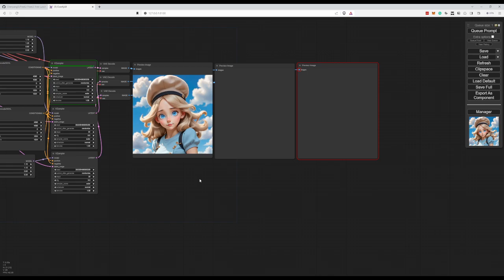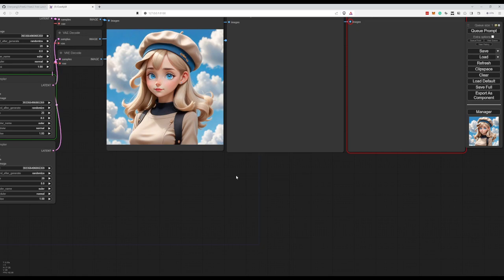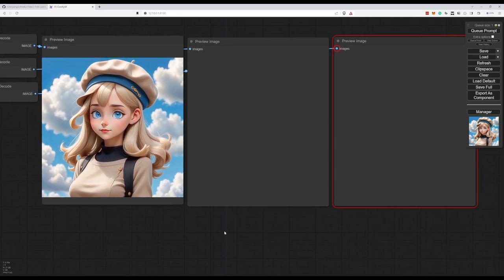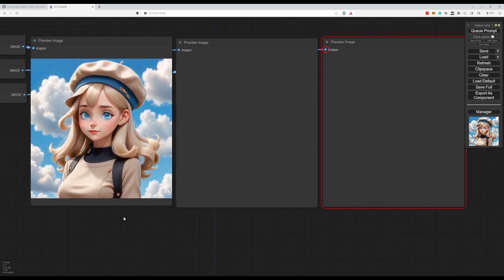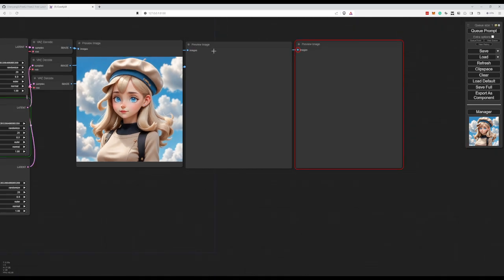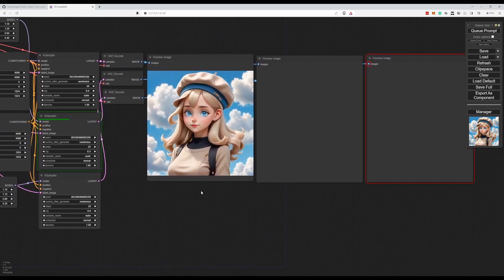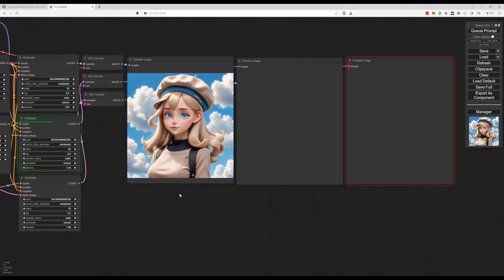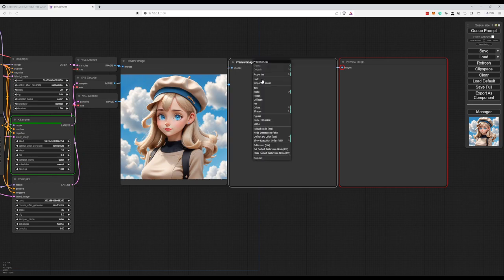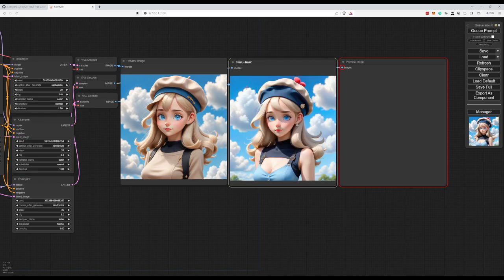Now, let's wait for the outcome. It is not looking too bad on the base model itself without even using the refiner. Now let's see how this looks. Let's name this as well. So this is FreeU. Alright.